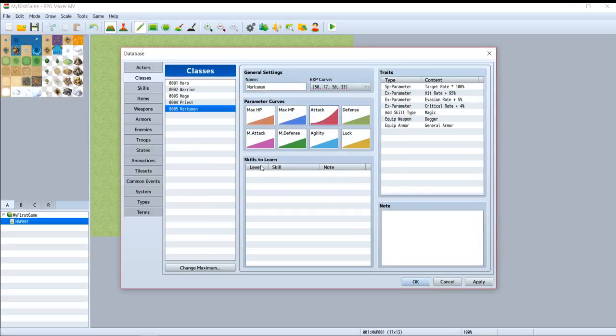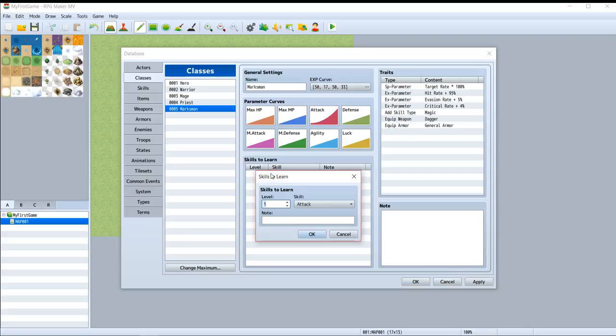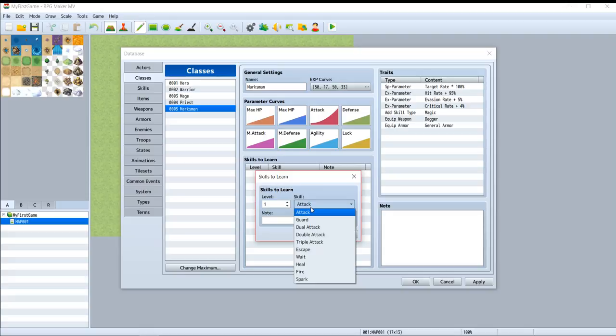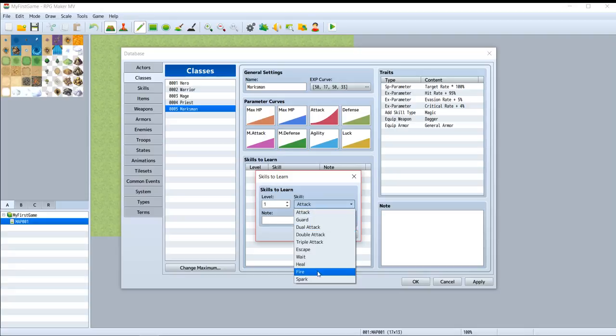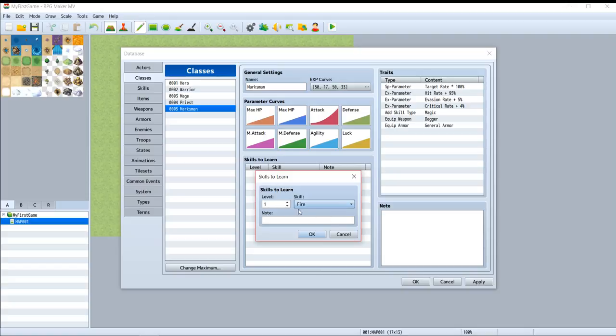And this is skills to learn. What is this? This helps you to select skills that you want to be learned for this class. For example, fire. You will be able to learn fire at this level requirement.